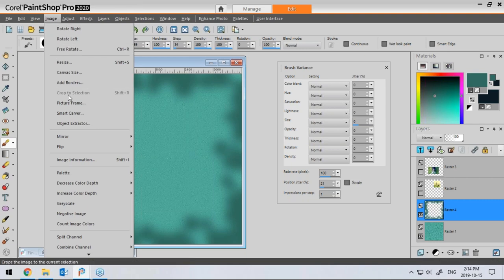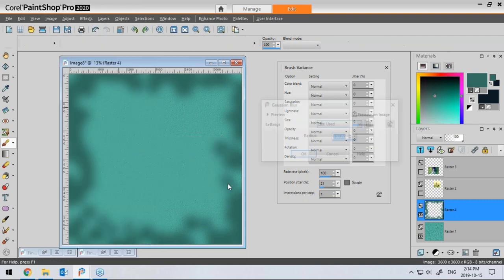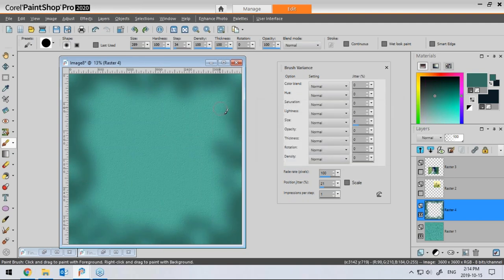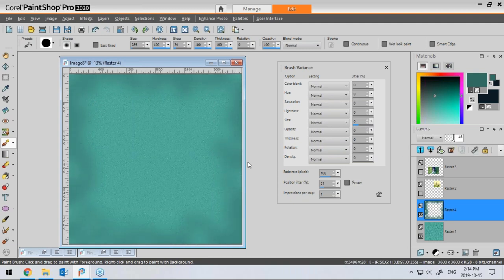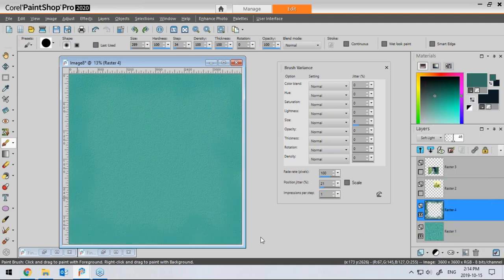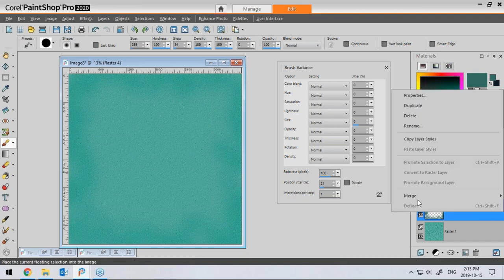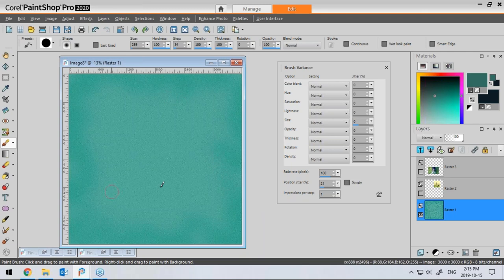I'll brush around the edges to get something a little irregular. Then I'll apply Gaussian blur — using the maximum of 100 — and do that again to really blur it more. That way I don't see individual dots, and I'll also reduce the opacity. I can even play with the blend mode; soft light makes it softer. When I'm happy with the combination of opacity and blend mode, I right-click, Merge, Merge Down — so now I have my base paper.